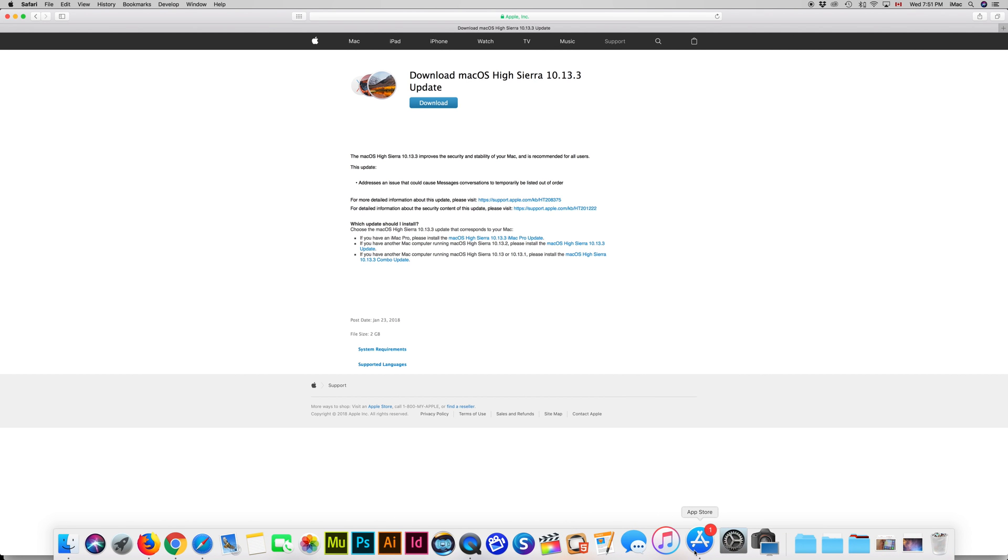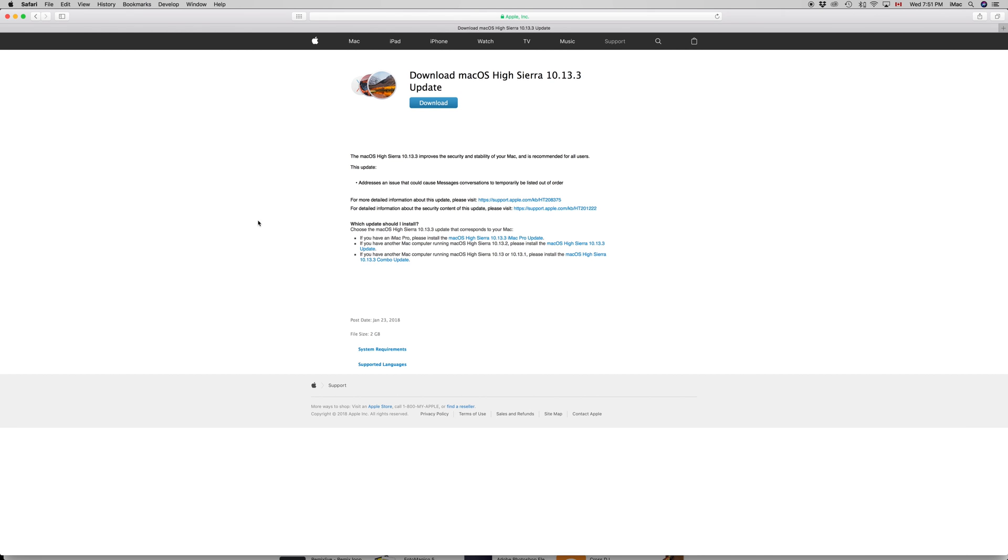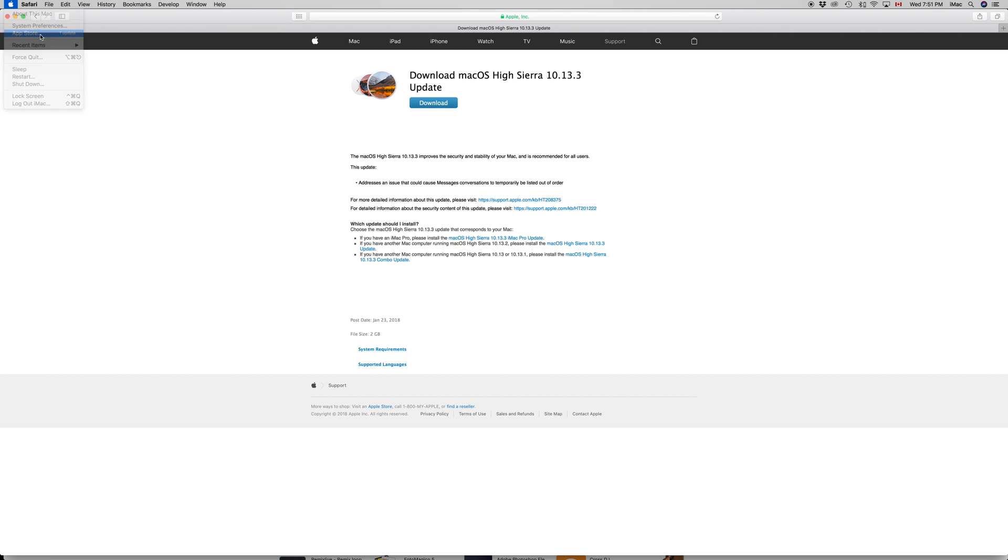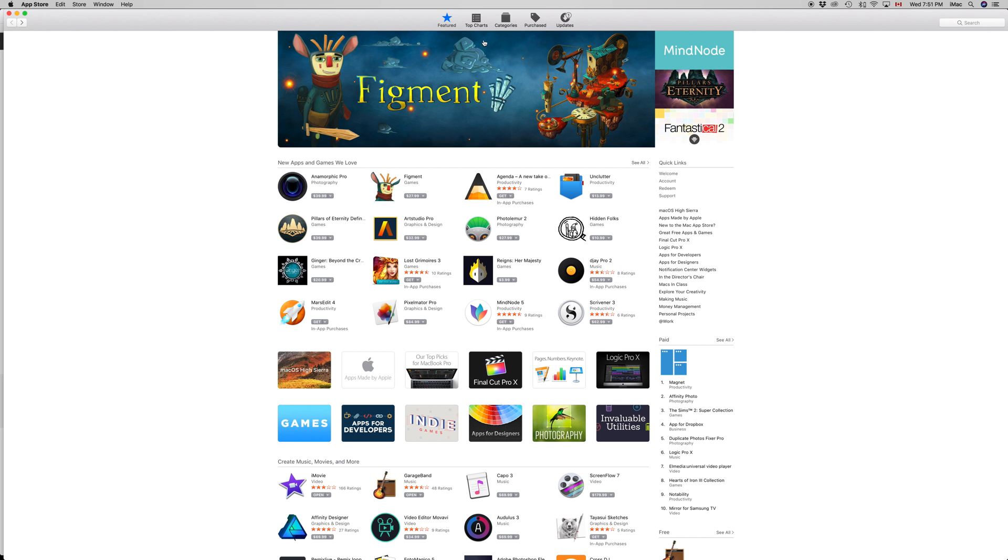What we want to do is go into our App Store. The App Store could be down here. If you don't have it there, just go to your Apple logo on the top left-hand side, and then on your third option you will see the App Store. Under your App Store, if you see updates right up here as your last option, this will load up.